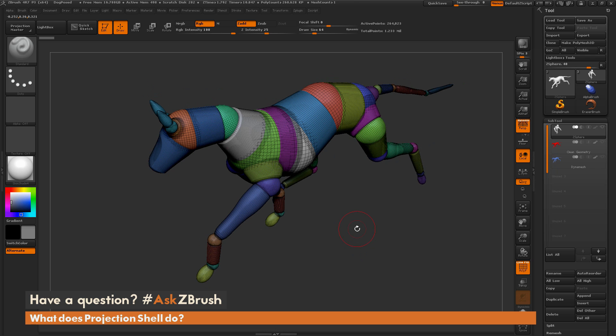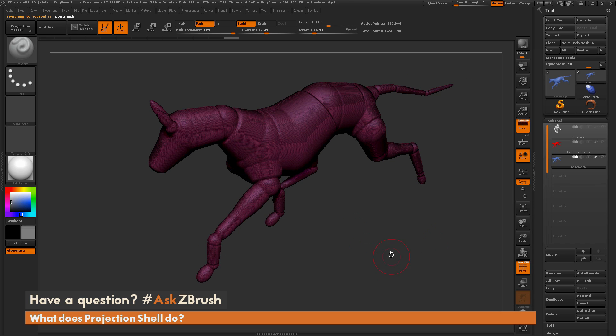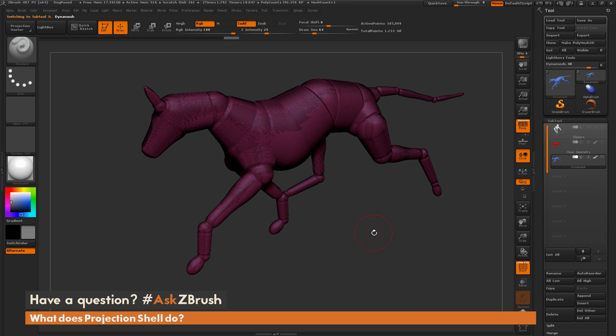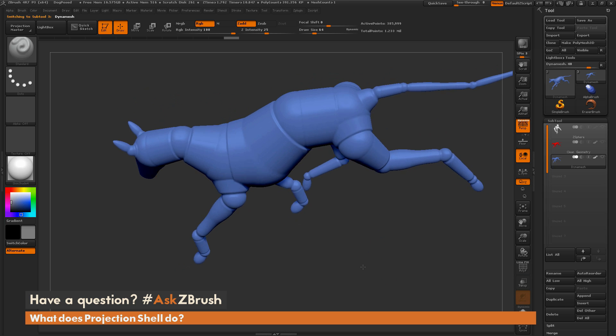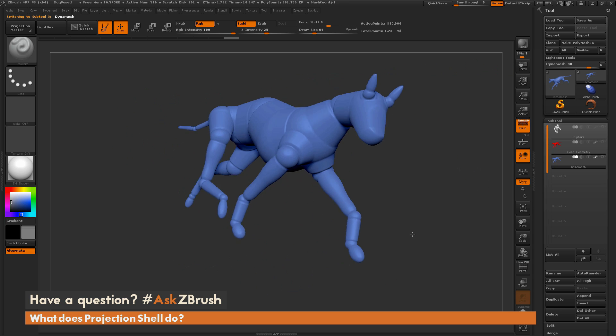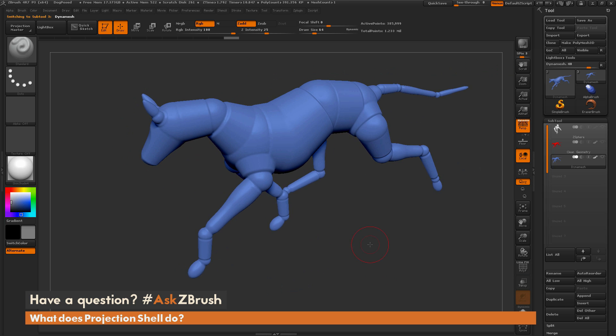So of course, we can just turn this into a DynaMesh and start going that. So I have that right here. You can see this dog, this blue dog, is a DynaMesh. So it's nice and clean. It's got the form and shape of the mannequin.